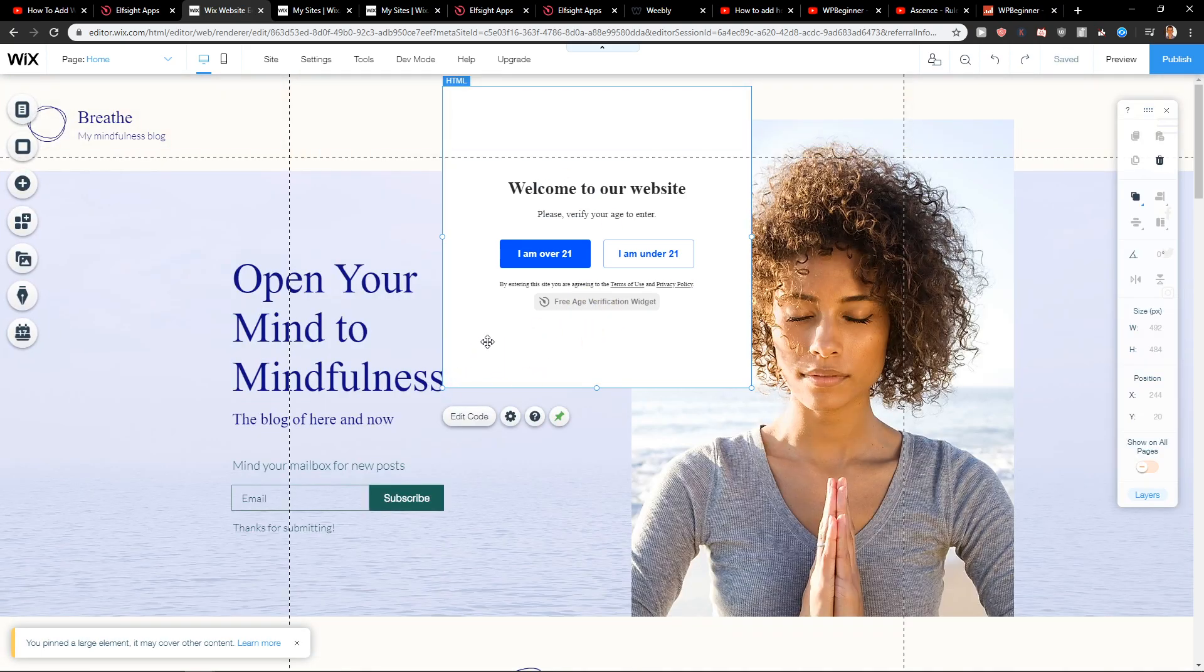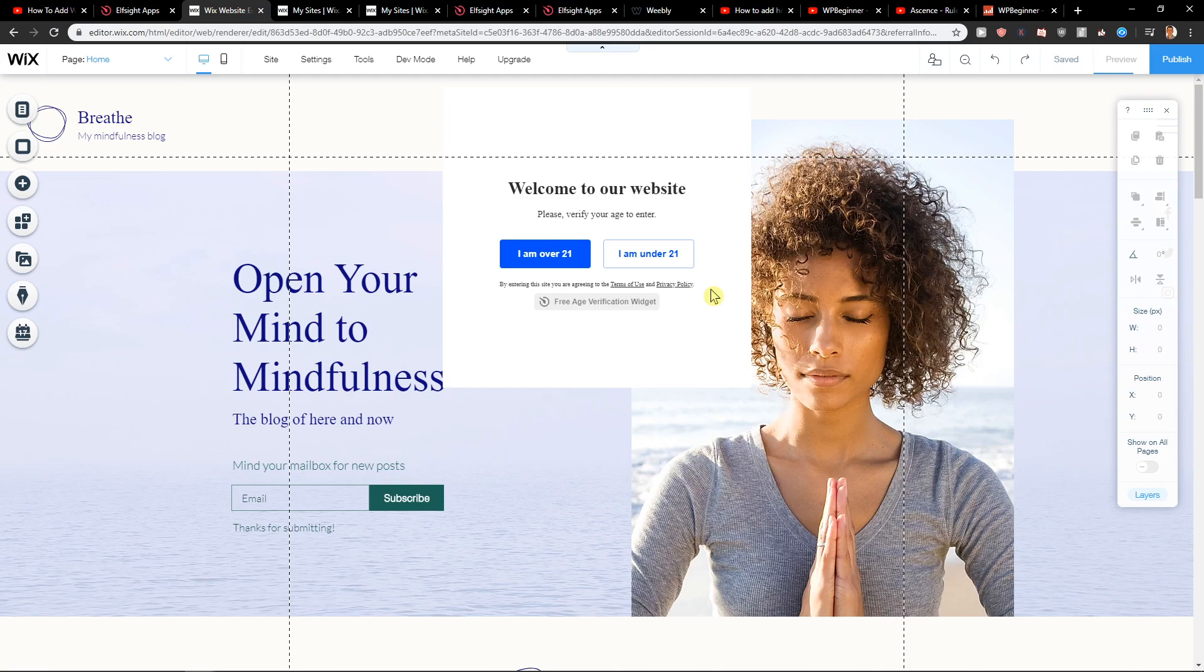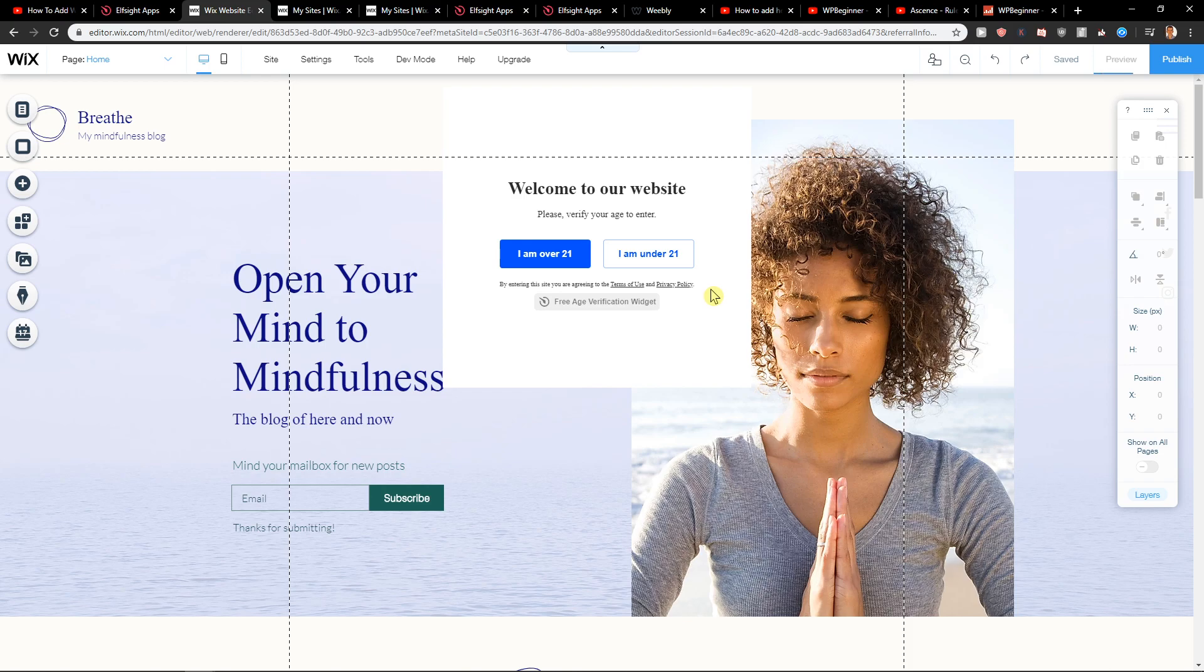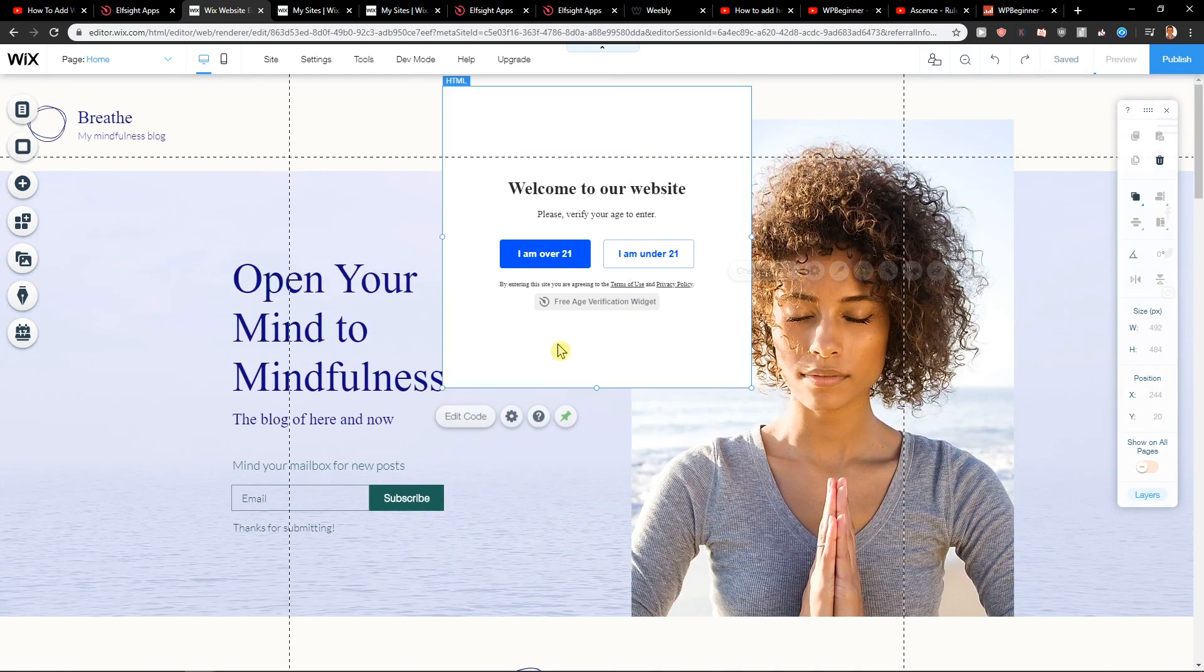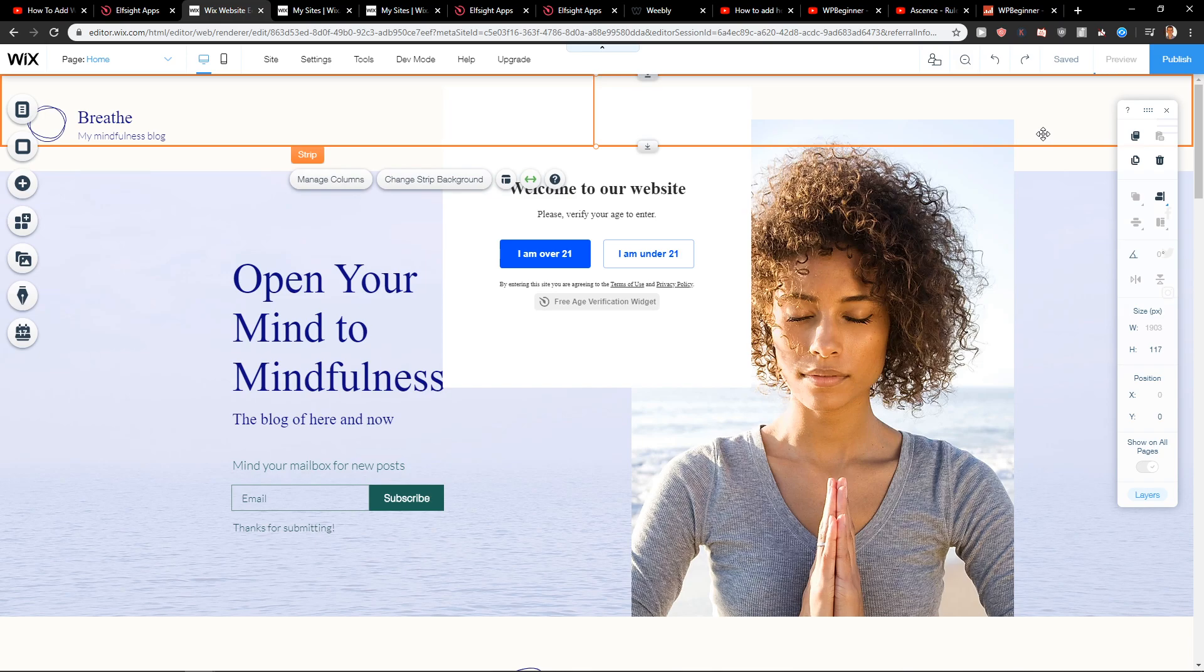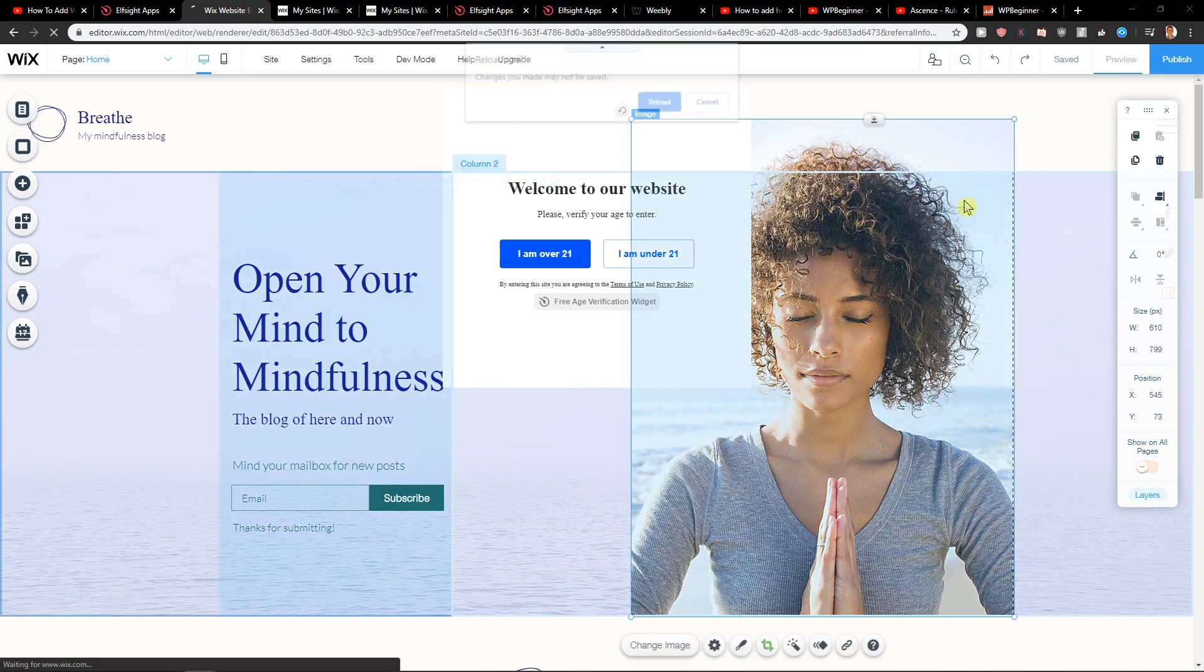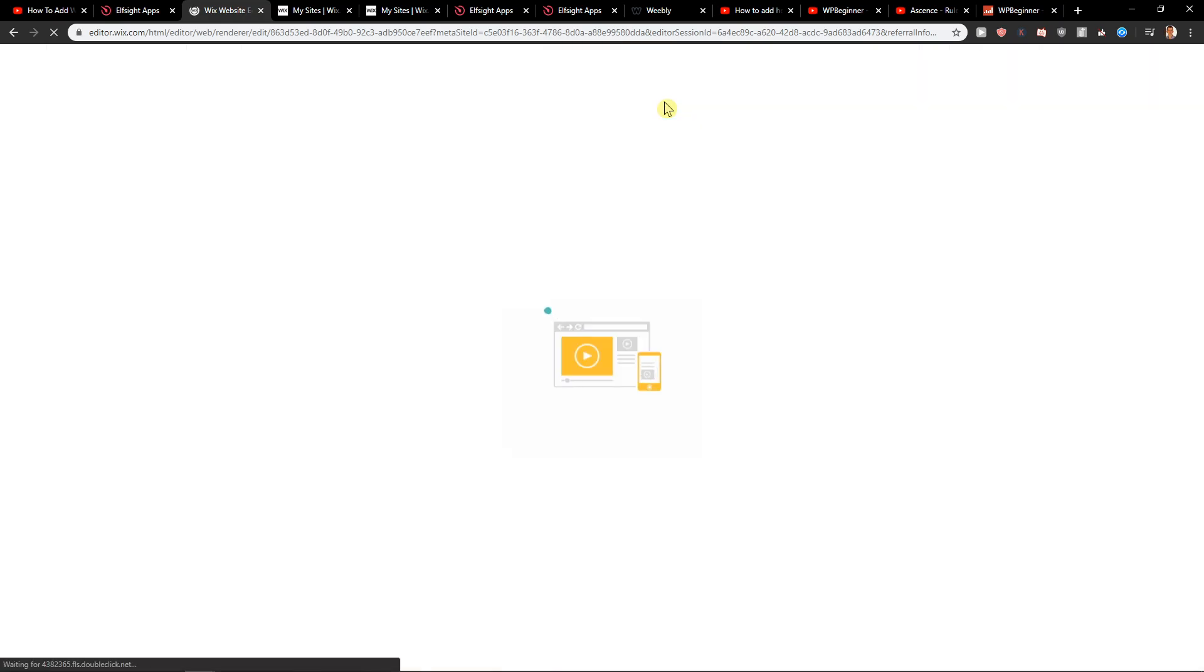So right now when I'm going to preview it. It doesn't want to preview. But this is how we do it.